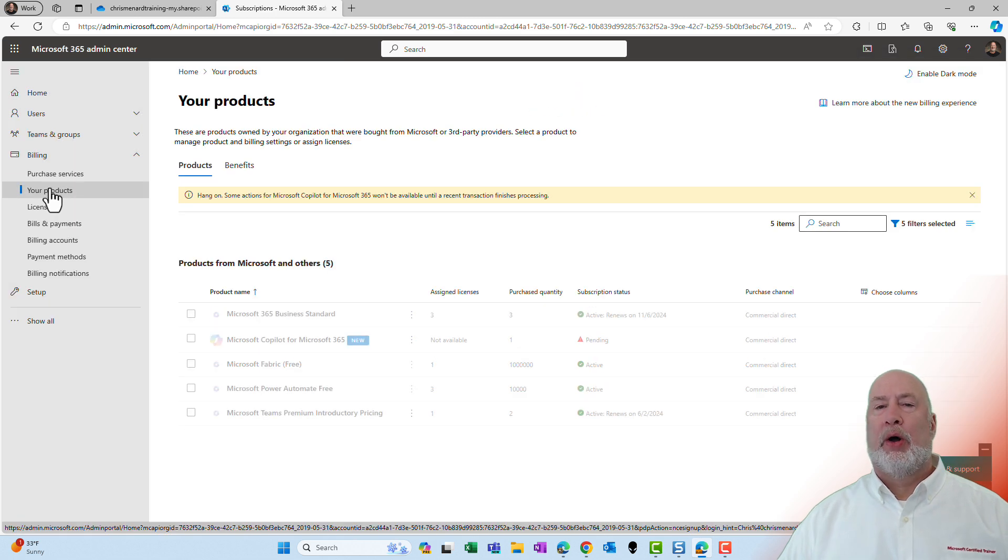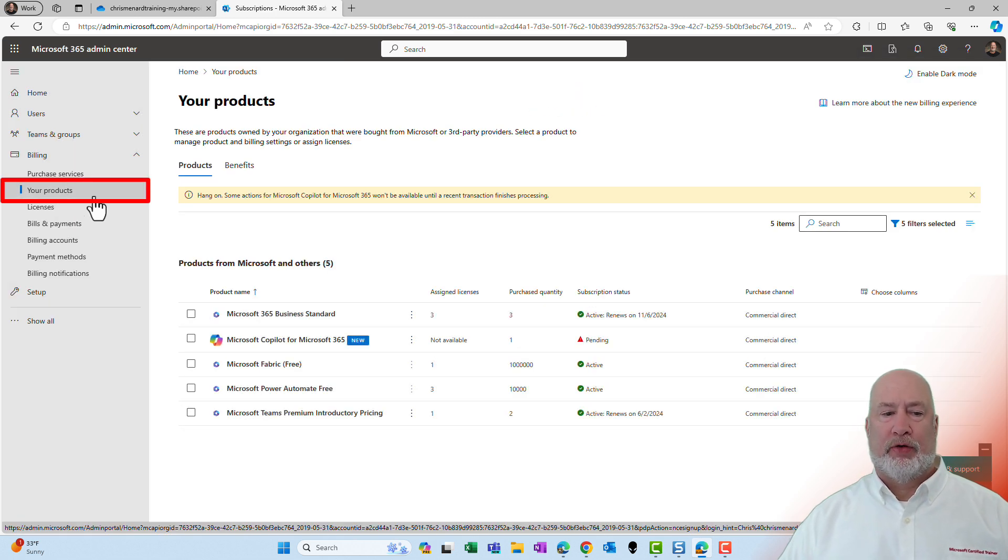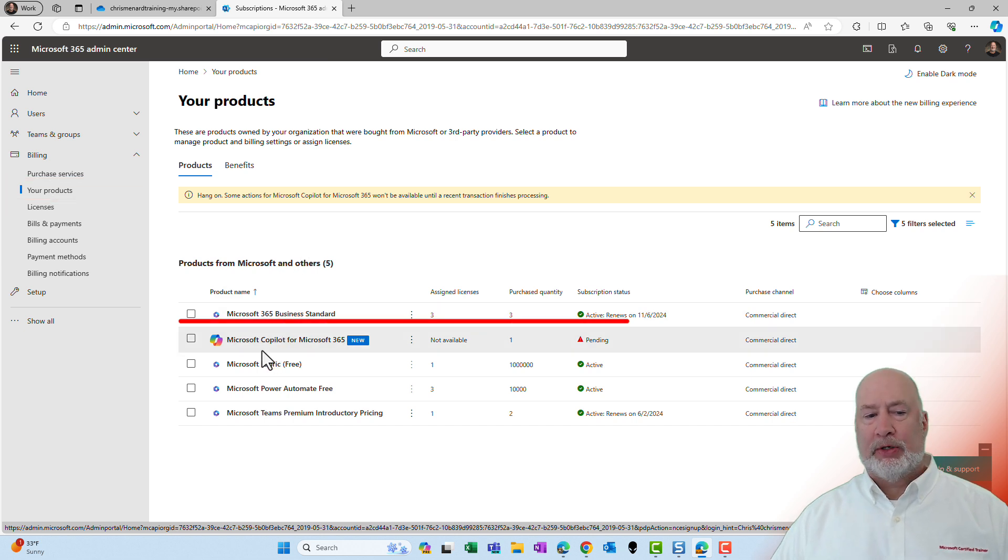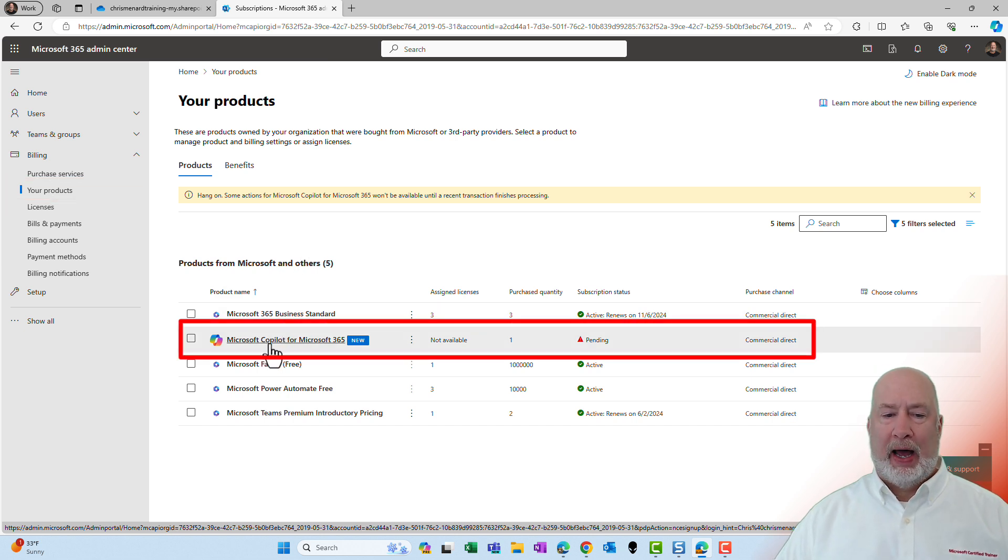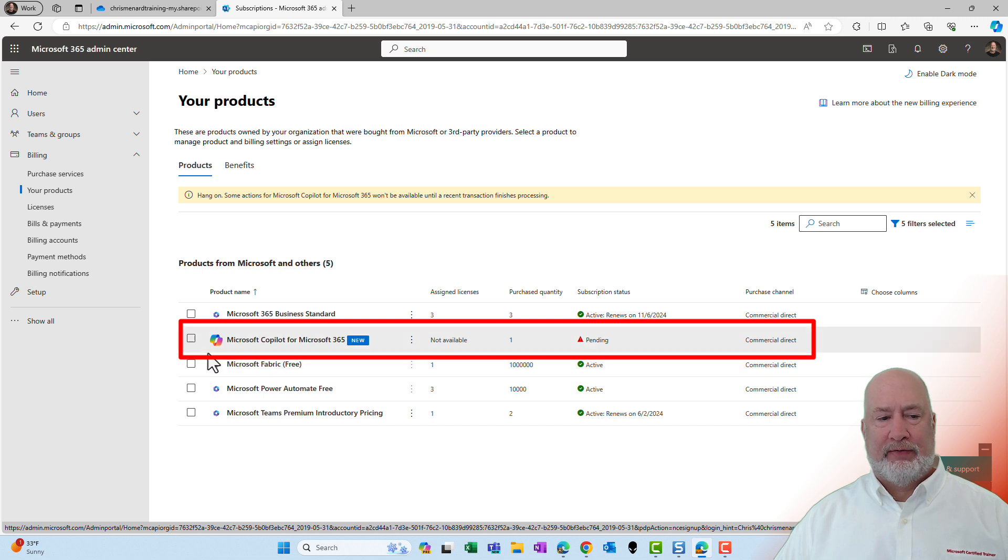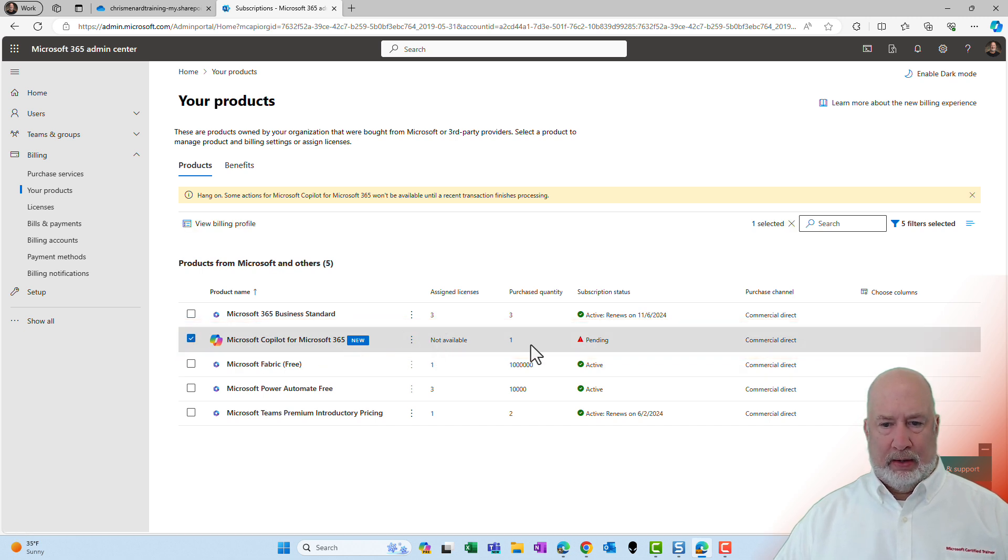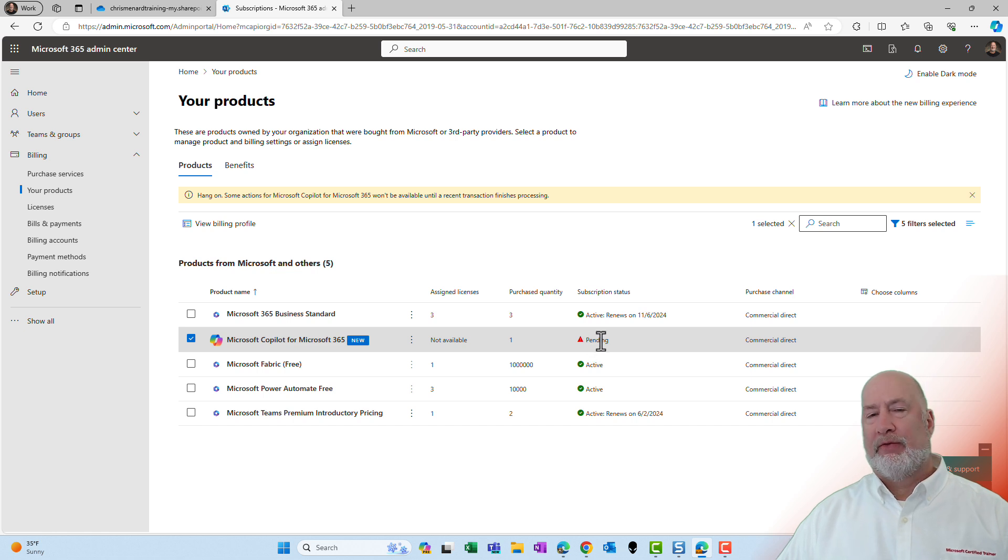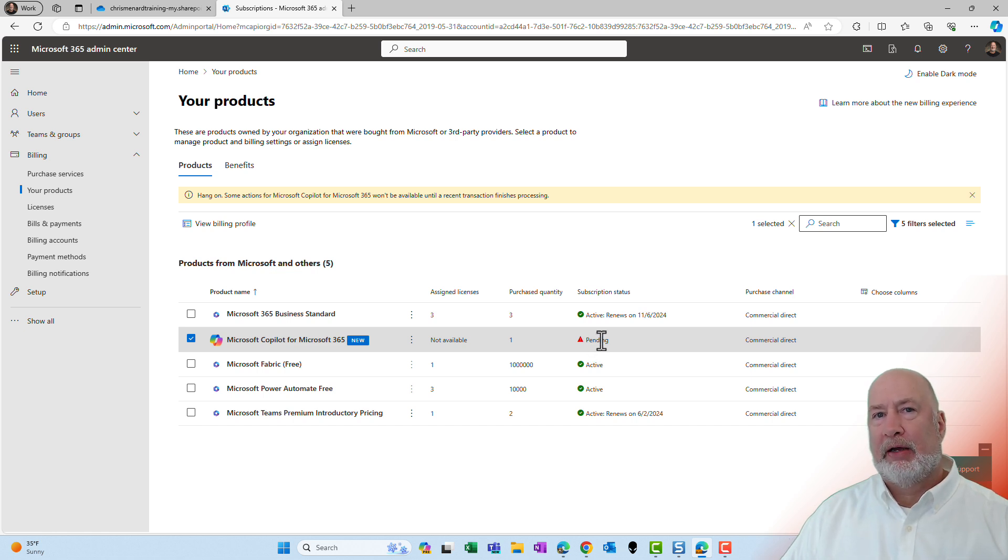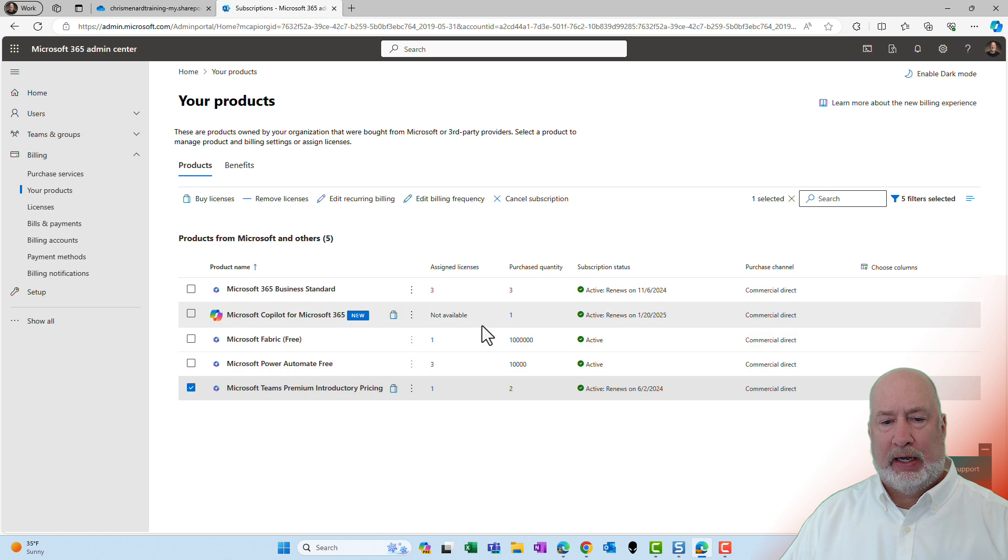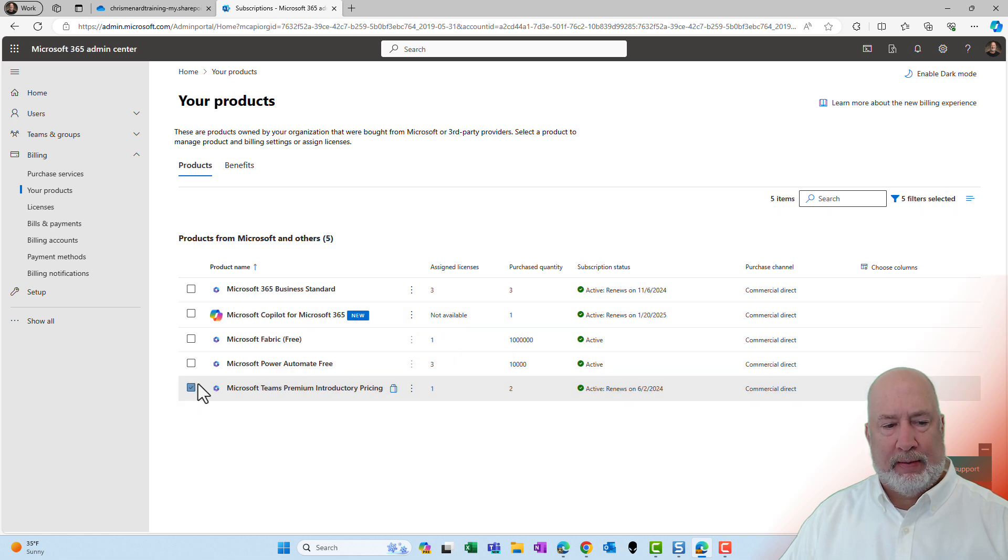So I went over to your products over on the left here. Here is my Microsoft Copilot for Microsoft 365. That is exactly what I want. Click here. It is still pending. I guess I just need to wait for this to go. I will come back and follow up and let you know when this loads up here.